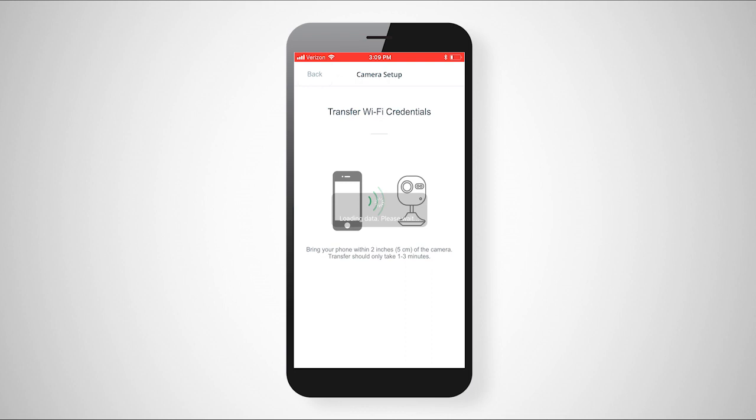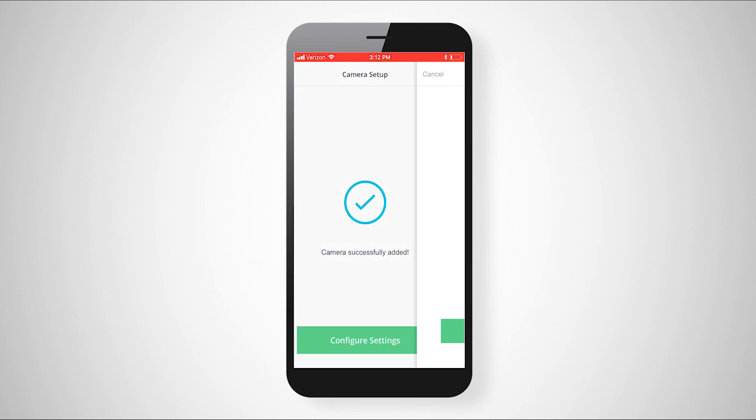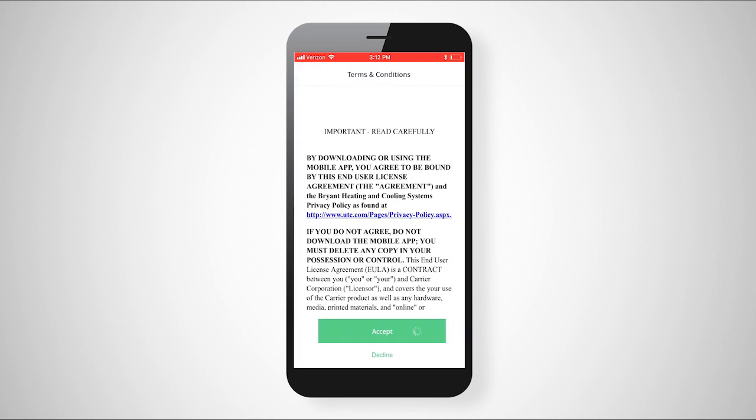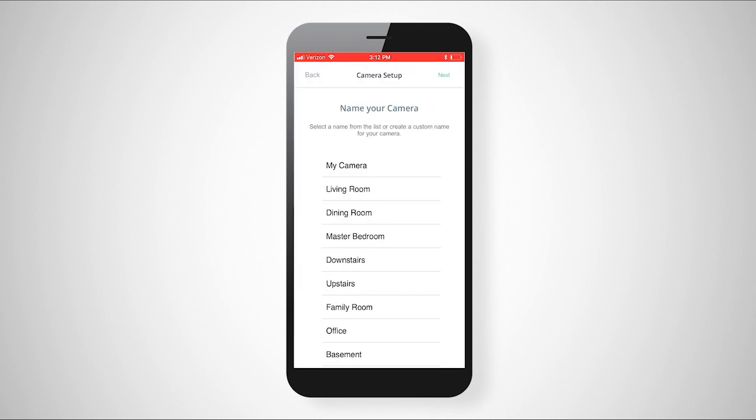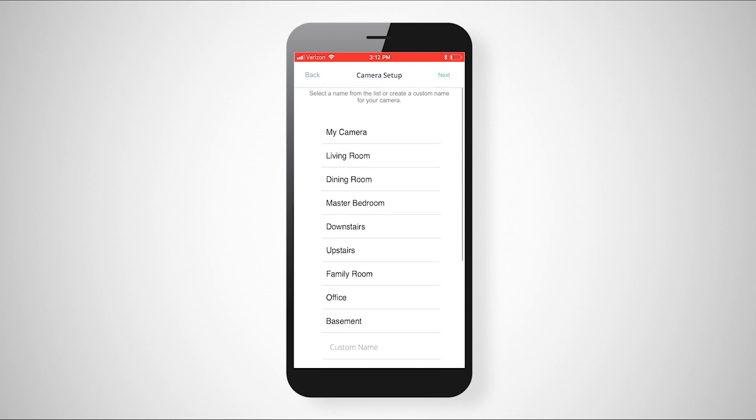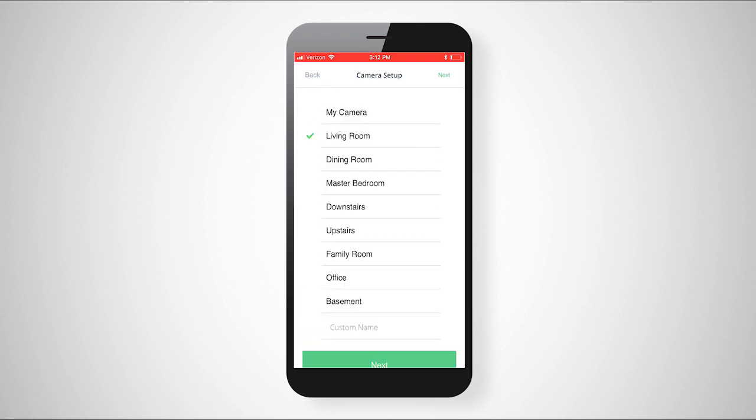After which your Core camera will be connected to your Wi-Fi network. It is now time to name and configure the settings of your Core camera. Remember, you can always come back to the camera settings later if you wish to change these. Choose a name or type in a custom name for your camera.